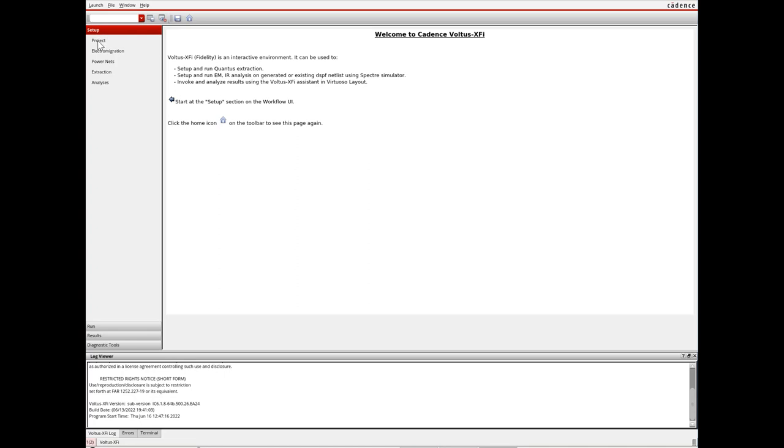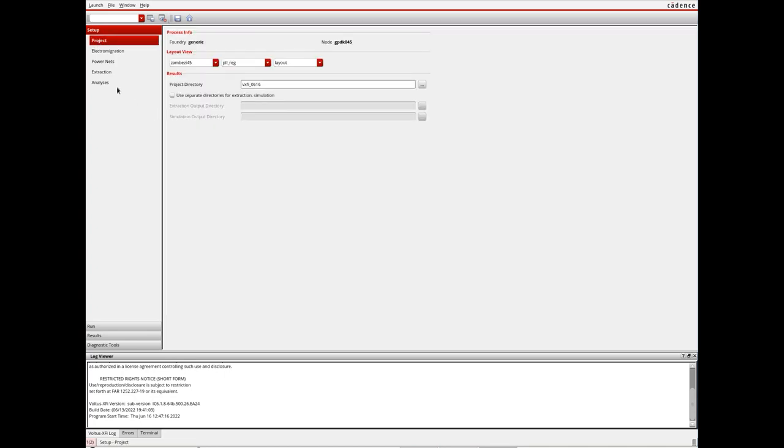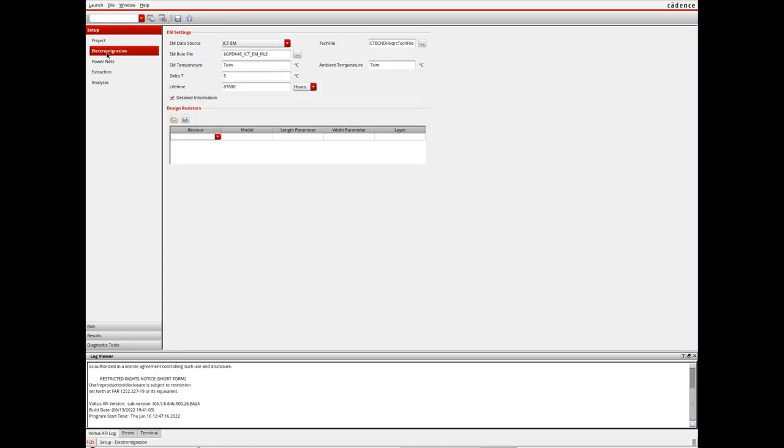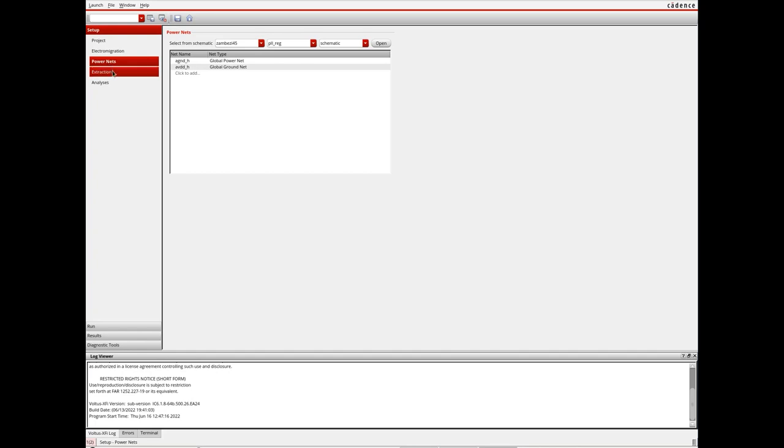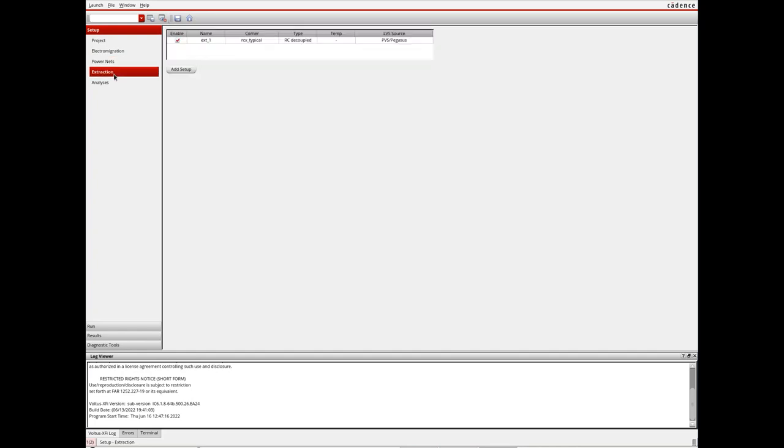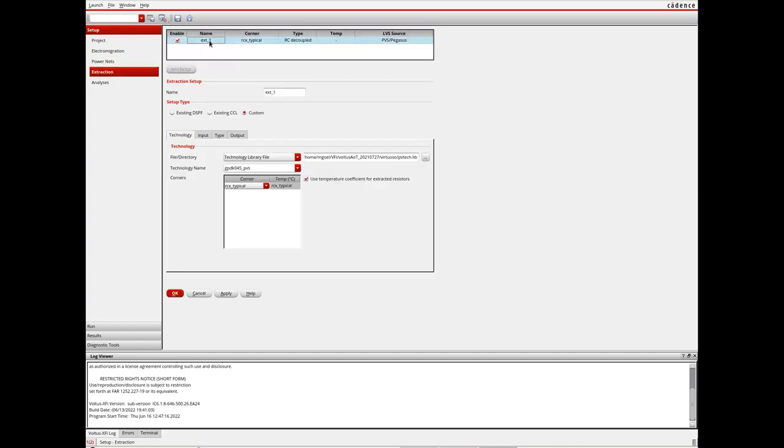A workflow menu guides the designers through each step of the flow, starting from a high-level project definition to capturing design-specific information like post-layout parasitic netlists and analysis of interest.